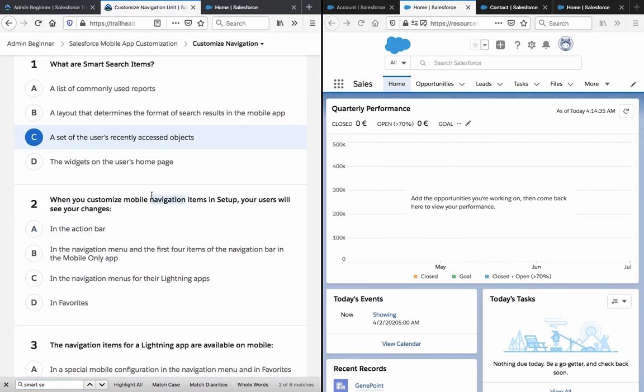When you customize mobile navigation items in Setup, your users will see your changes in: the action bar; the navigation menu and the first four items of the navigation bar in the mobile only app, and in the navigation menus of the lightning apps; or favorites. The answer is B — the navigation menu and the first four items of the navigation bar.